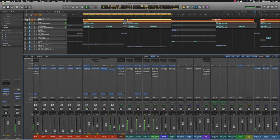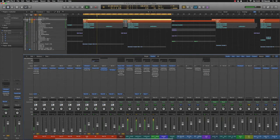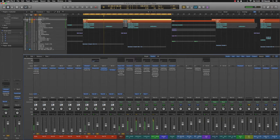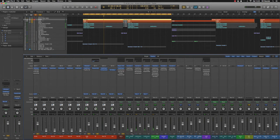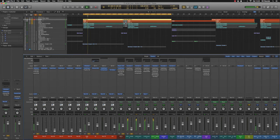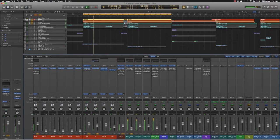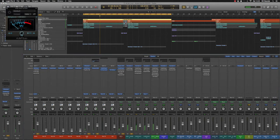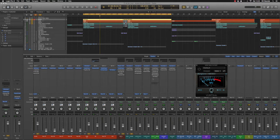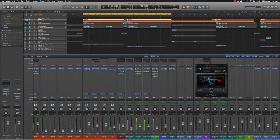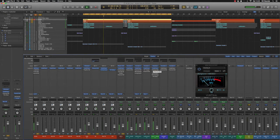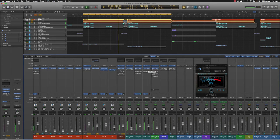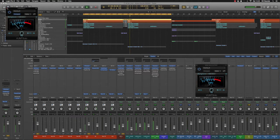So with pre-fader metering you can see the levels going on without hearing the sound. What I'll do is just quickly gain stage all those sounds to be around minus 18 dB roughly, don't have to be bang on, and then we'll mix them in.